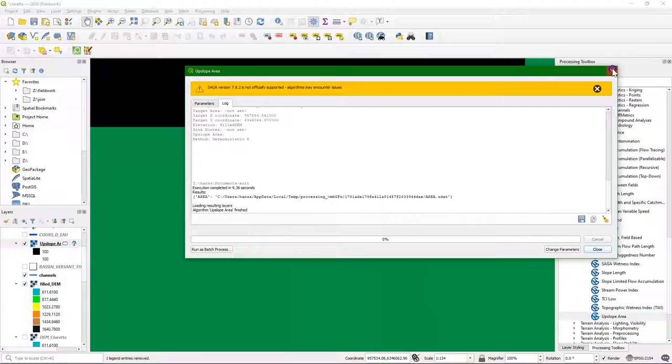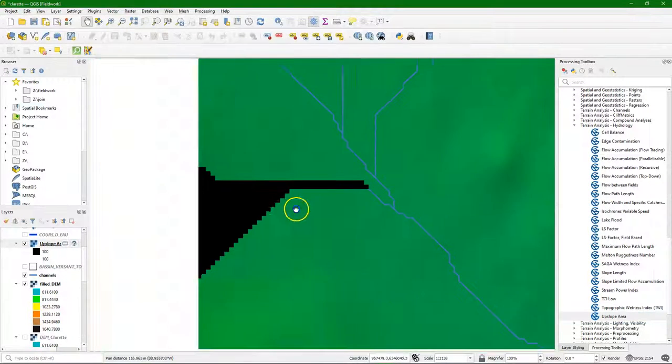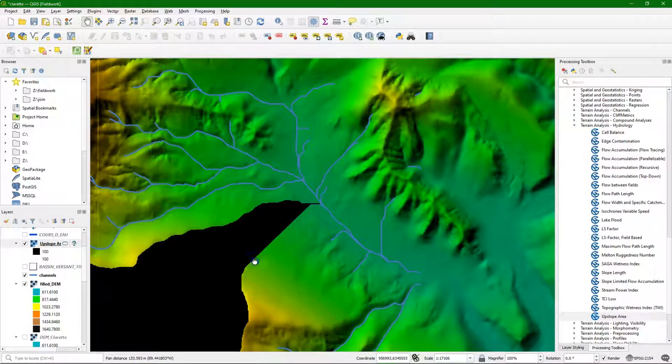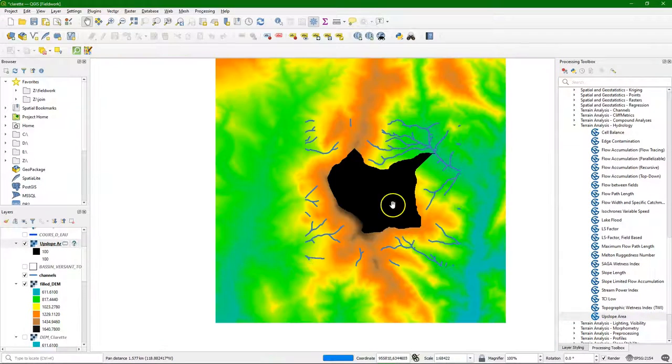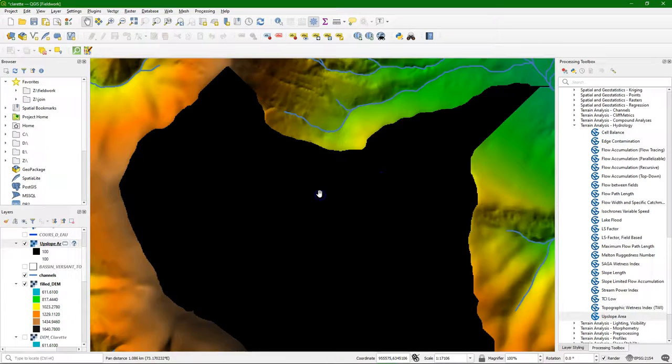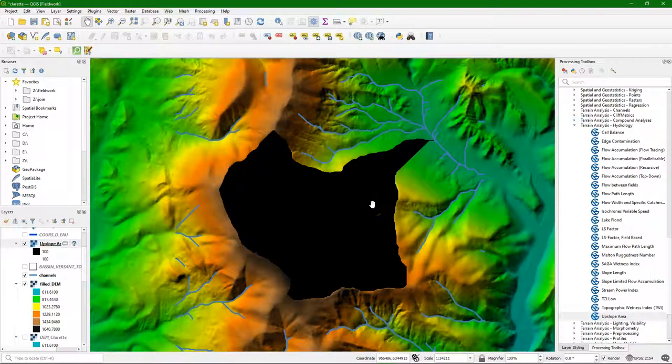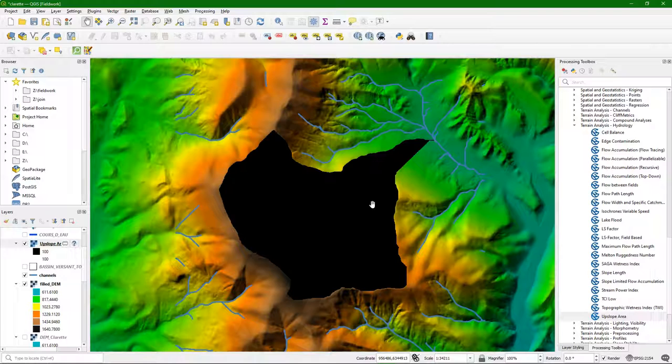There is the result. If we zoom out we can see the catchment. And the big difference also with the other older version is that we only have the pixels with 100, not with zero. So that makes it a little bit easier to create the catchment polygon.